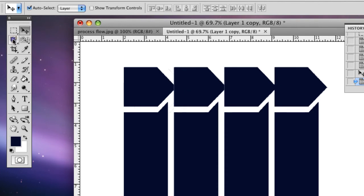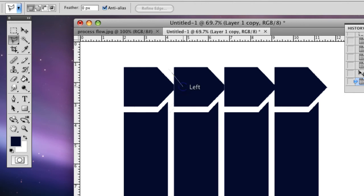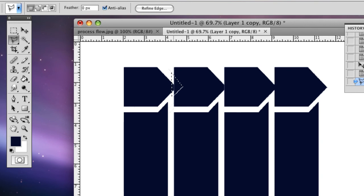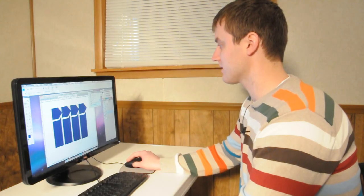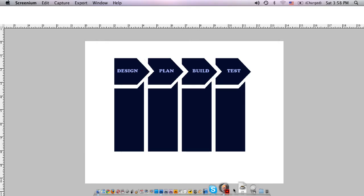We're going to grab the polygonal lasso tool. So we'll go about right there, eye it and it should be good. And down and then do that, and then since you've got it selected over here, you're just going to delete it. And this is MacAvenda from MacAvenda.com, and that's how you make a process flow chart in Photoshop.